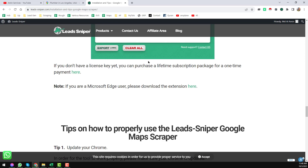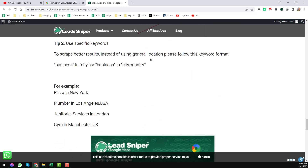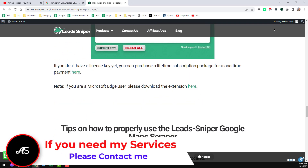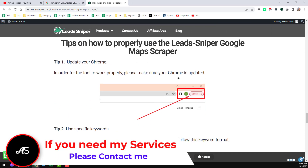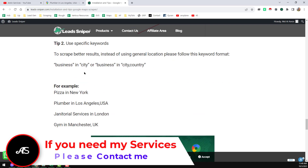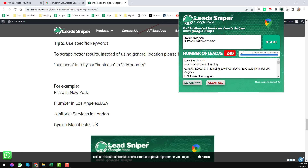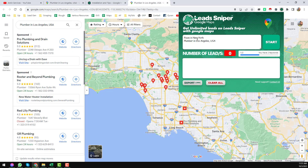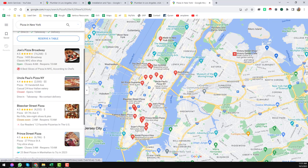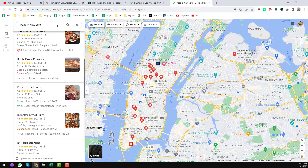If you want to get this extension for a lifetime at a very cheap rate, please contact me — I can give you a great discount. Now I want to show you how it actually works. In the search field you enter your targeted keyword with the targeted location, just like you would normally search on Google Maps. Then just click 'Start'.